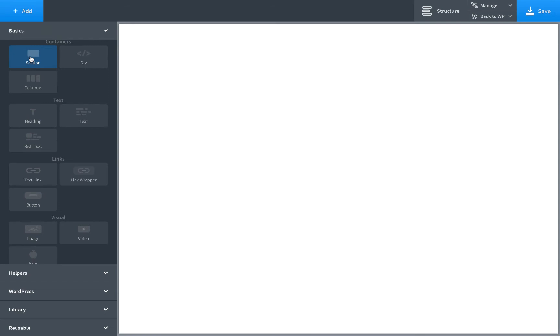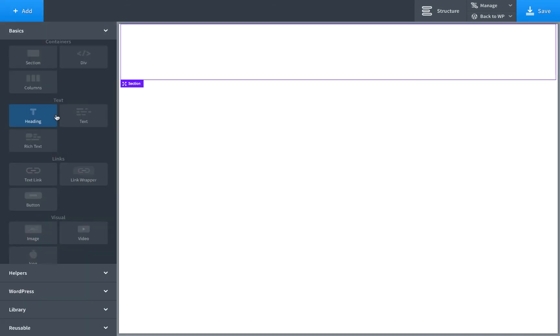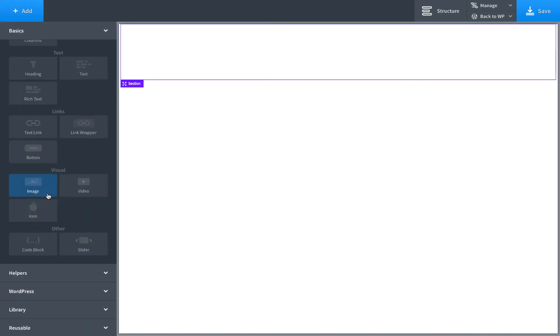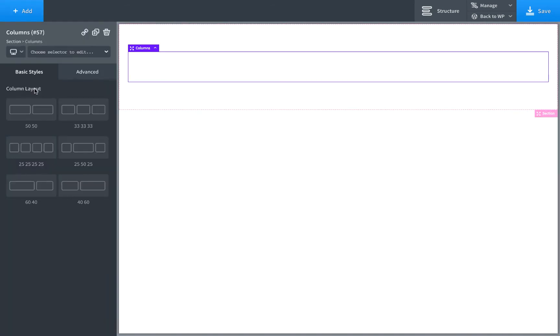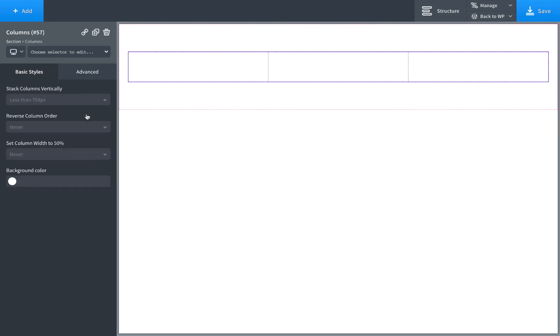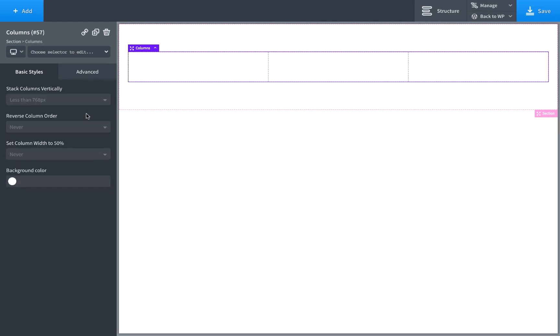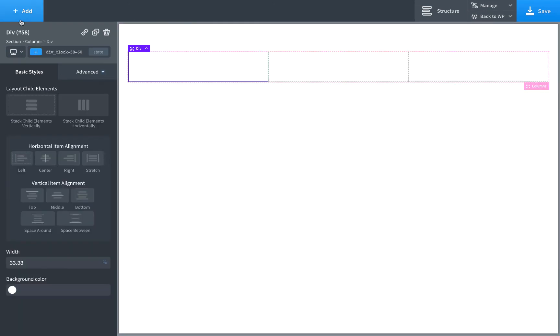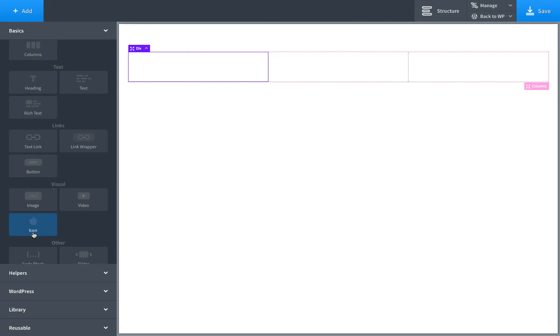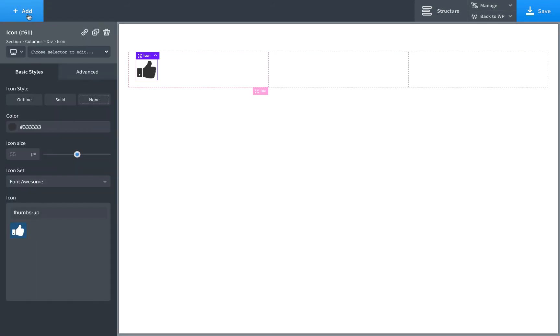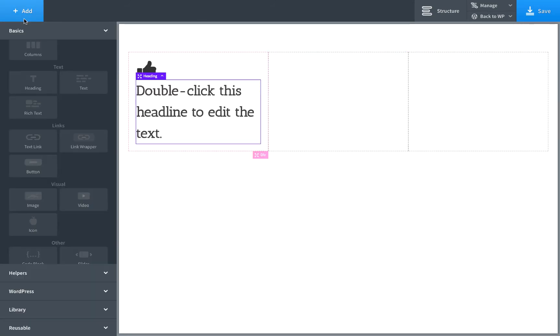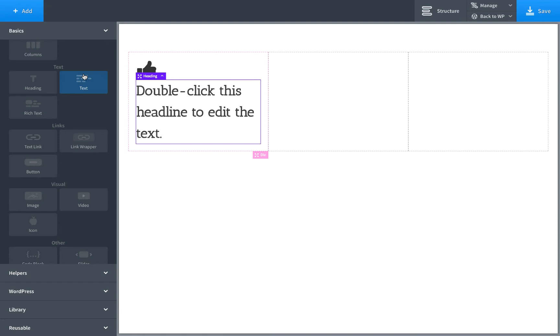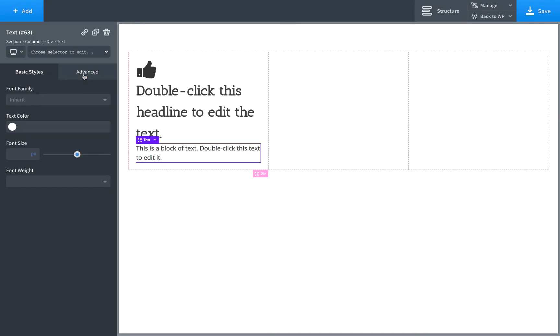So go ahead and click Add. We'll add a section, create some icon boxes. So I'll add in columns, make three columns, and in each column an icon box is going to have an icon, a title, and some text.